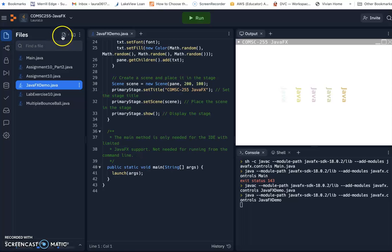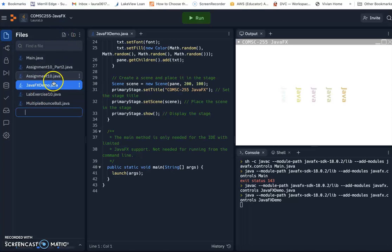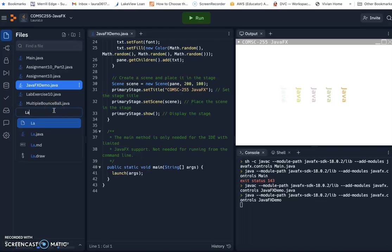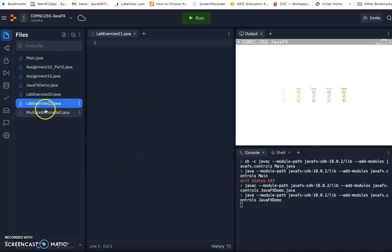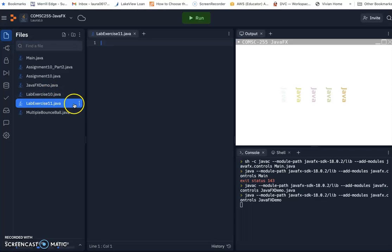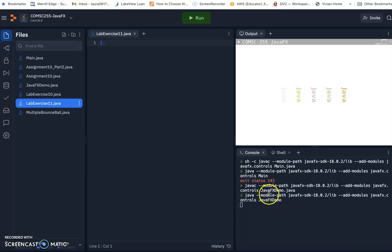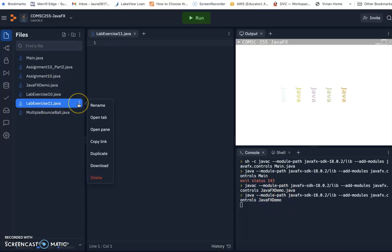For example, if you want to have lab exercise 11, we just add the file. So then lab exercise 11.java. So then you will have a new file. Then the same thing, after you finish your homework assignment, of course you need to test and run. Then you can click on that.